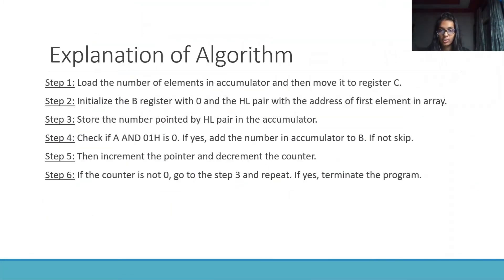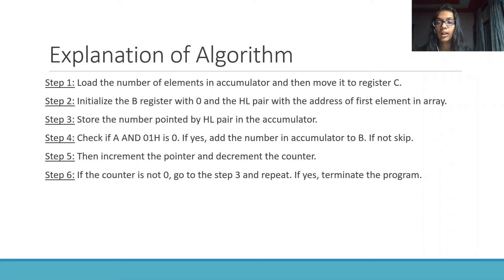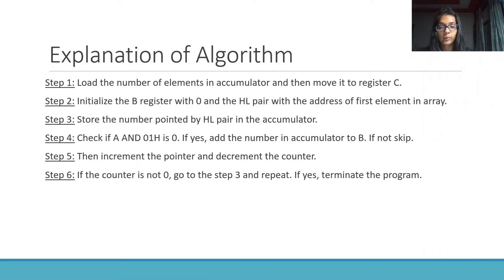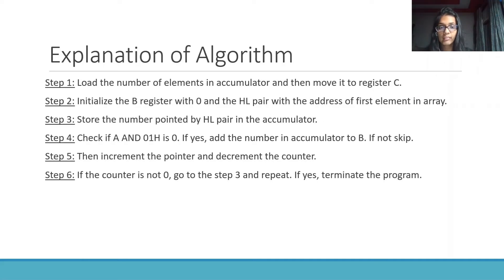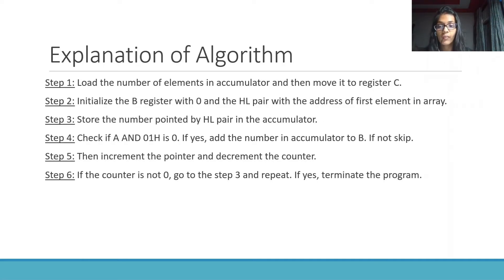What is the explanation of the algorithm? First, we have to load the number of elements in accumulator and then move it to register C. Initialize the register B which is the sum of all the elements with 0 and the HL pair with the address of first element in the array.